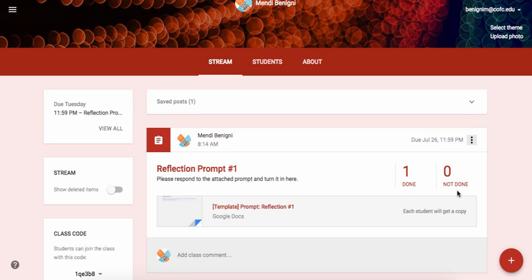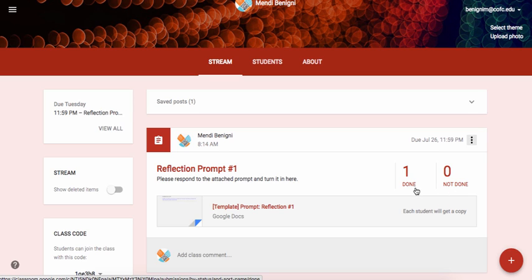Now in this particular demo class I only have one student and that's why it's showing a zero on the done part. So I'm going to go and grade this now and I'll click the done button.